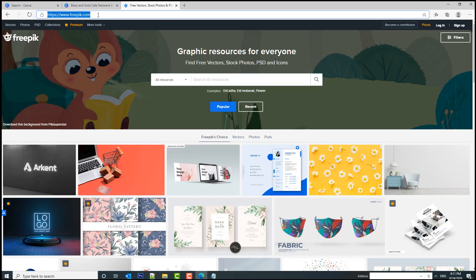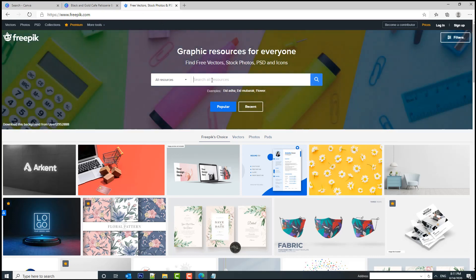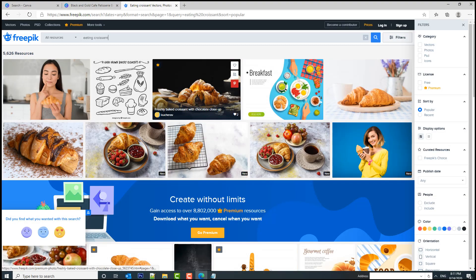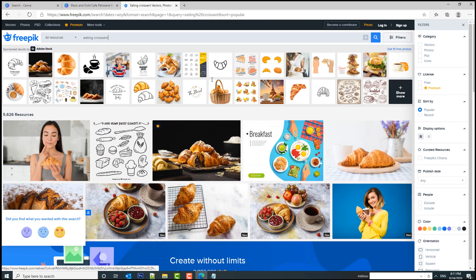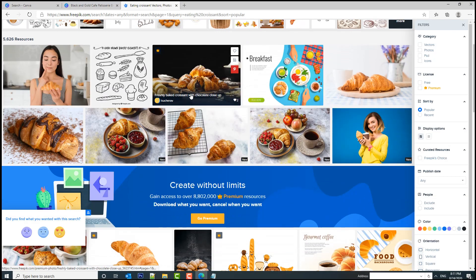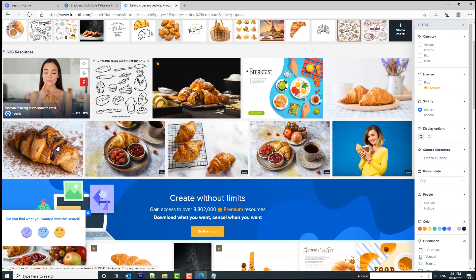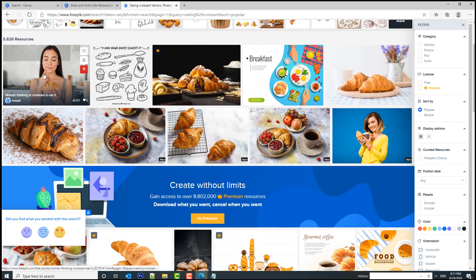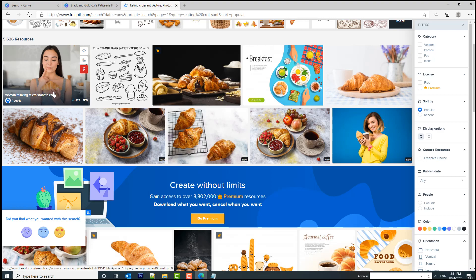Let's search on freepik.com. As you can see I have already entered this website. Let's search for eating croissant. This one's interesting but she looks as if the croissant has many calories, so she's in doubt whether to eat it or not, and we don't want that. We want the customers to desire the product.